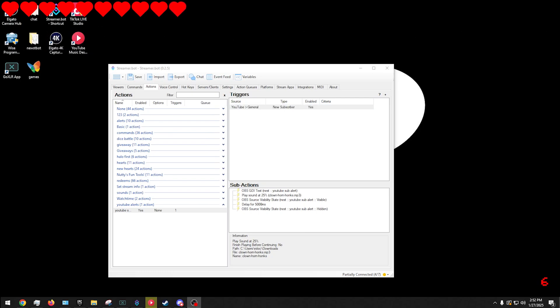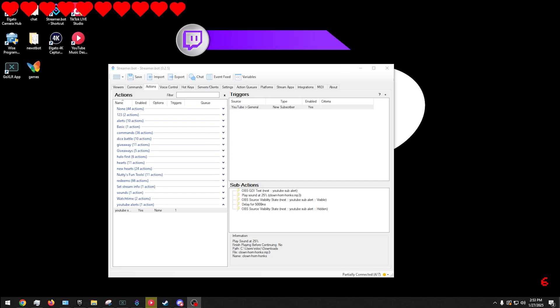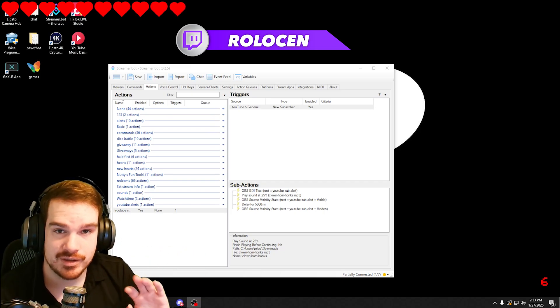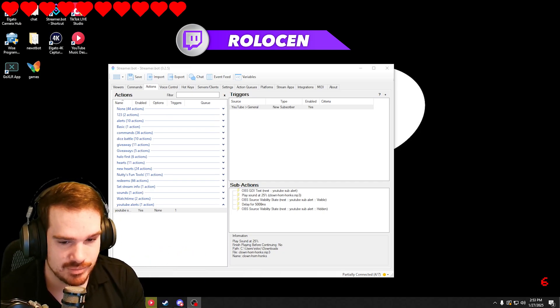Anyway, that's how you make a sub alert for YouTube streaming. If you found this video helpful, please give me a subscribe. Follow me on Twitch at twitch.tv/Rolison. Let me know what you think and what kind of videos you want to see. I appreciate you guys — I'll see you next time. Bye!